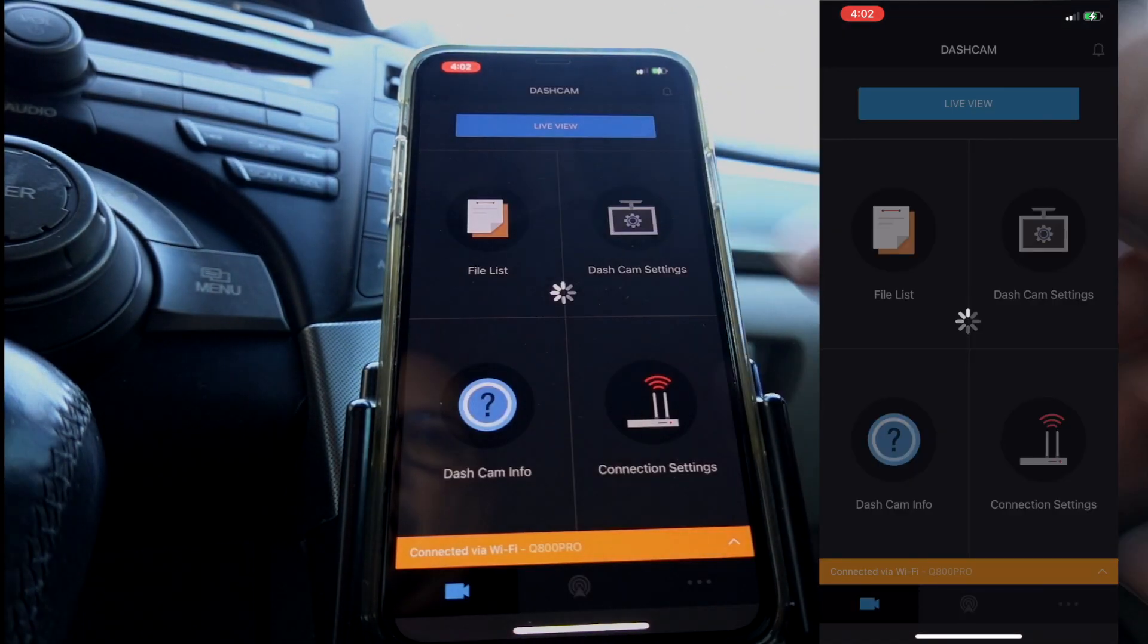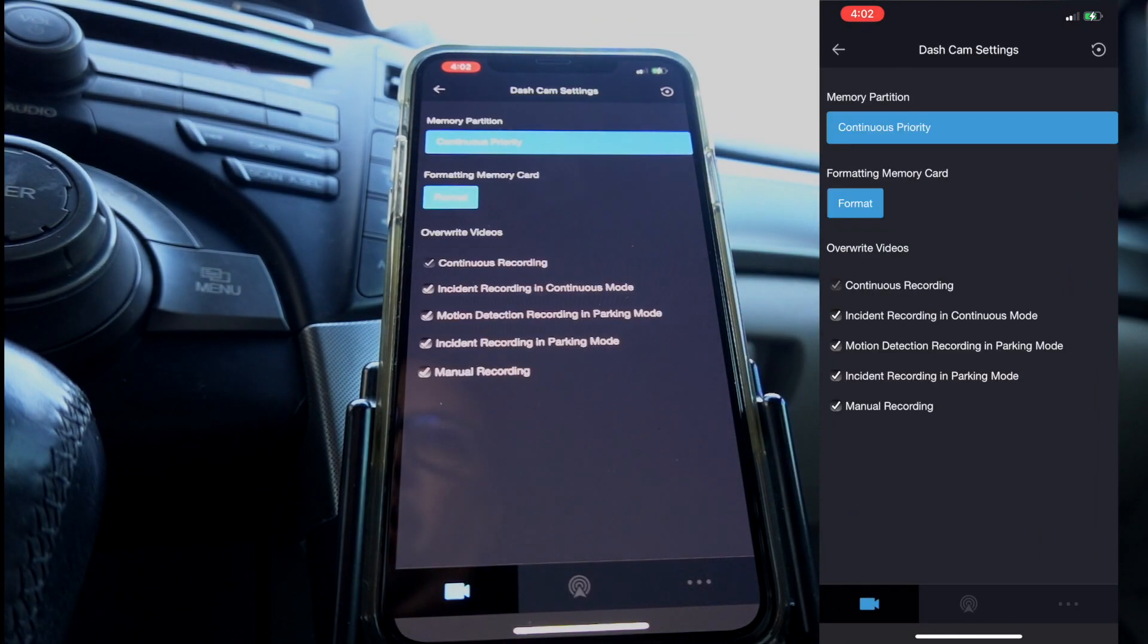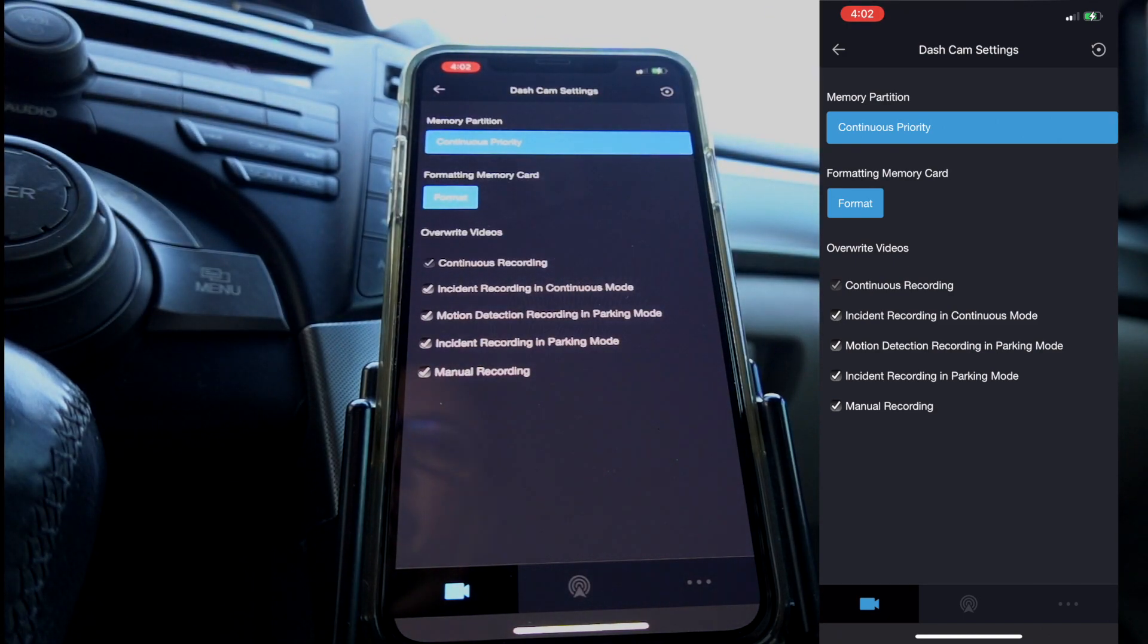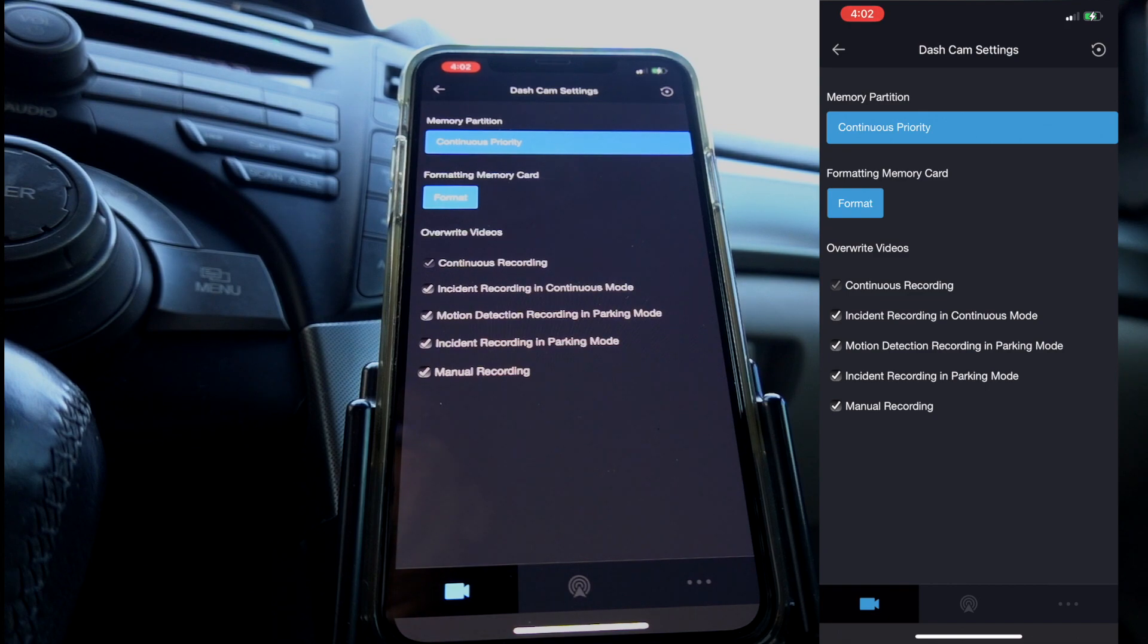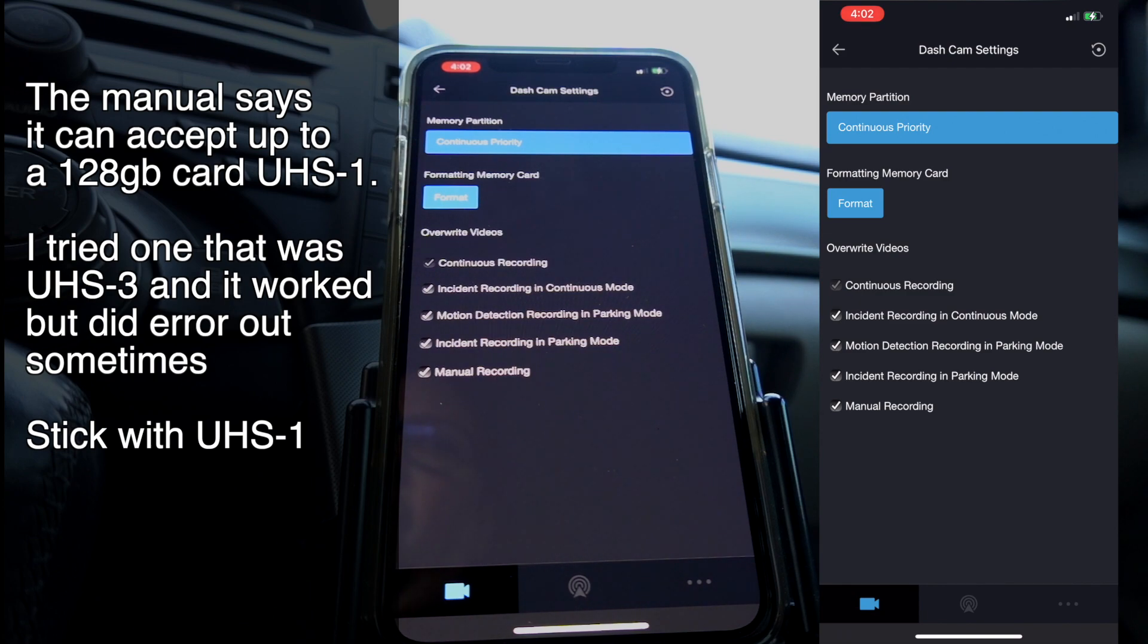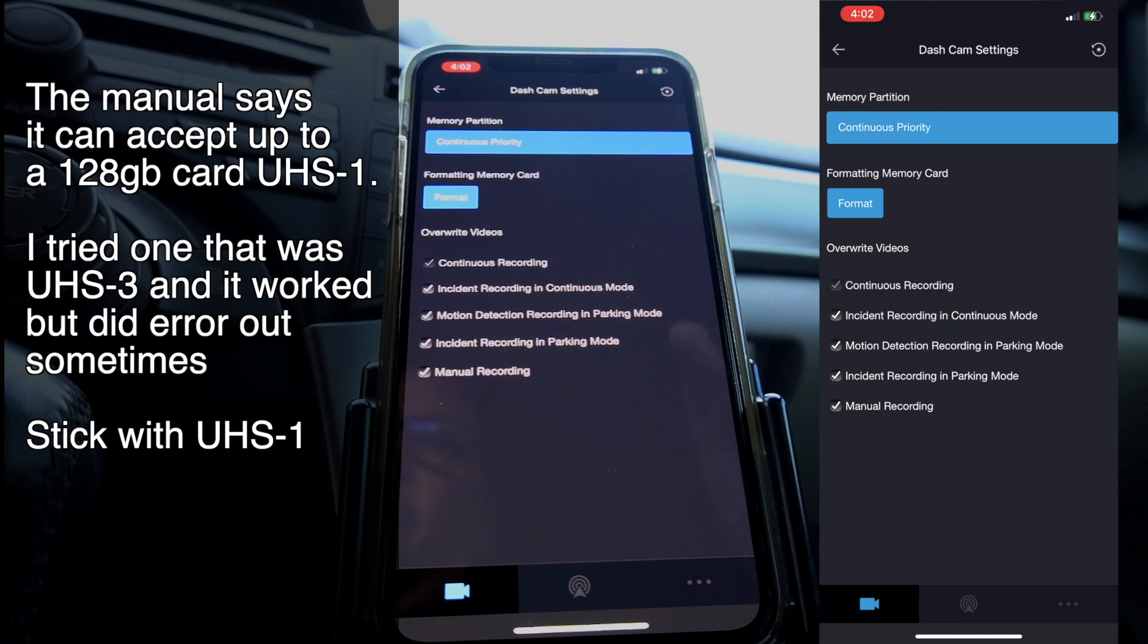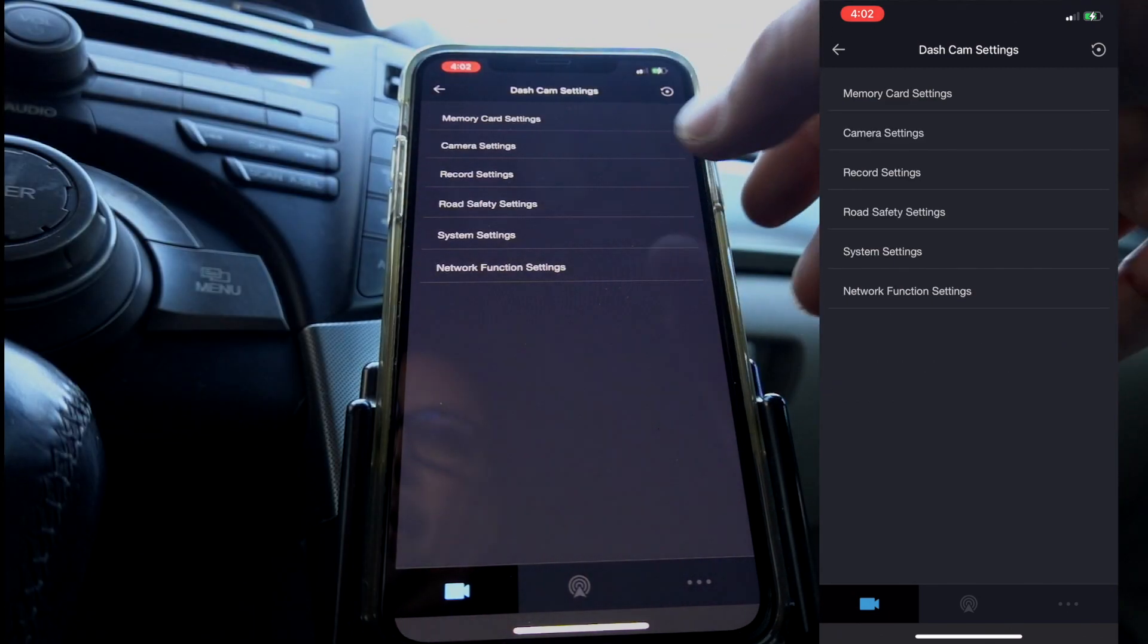I'm going to go through some of these menus here and show you what it can do. For dash cam settings, you have memory card settings, continuous priority, and you can format the card from here, which is probably a good idea if you're going to put another card in. I'm going to put a note up somewhere on some information I found out about using the different cards. Some work, some not so well, and maybe some not at all. I'm going to post a little information for you that may help if you're going to change to another SD card.